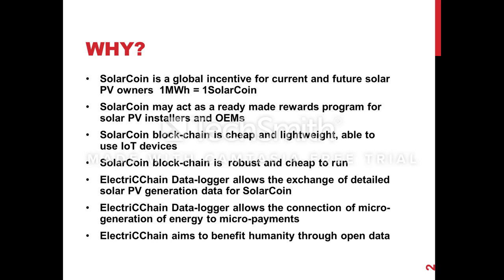SolarCoin could act easily as a ready-made rewards program for solar PV installers and OEMs to really create an economy between solar owners and installers and OEMs.